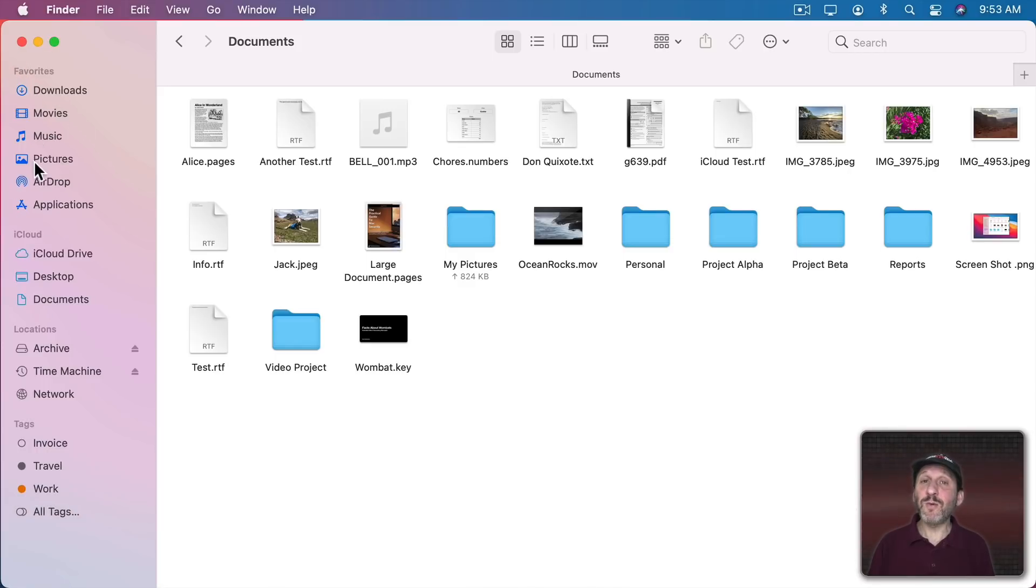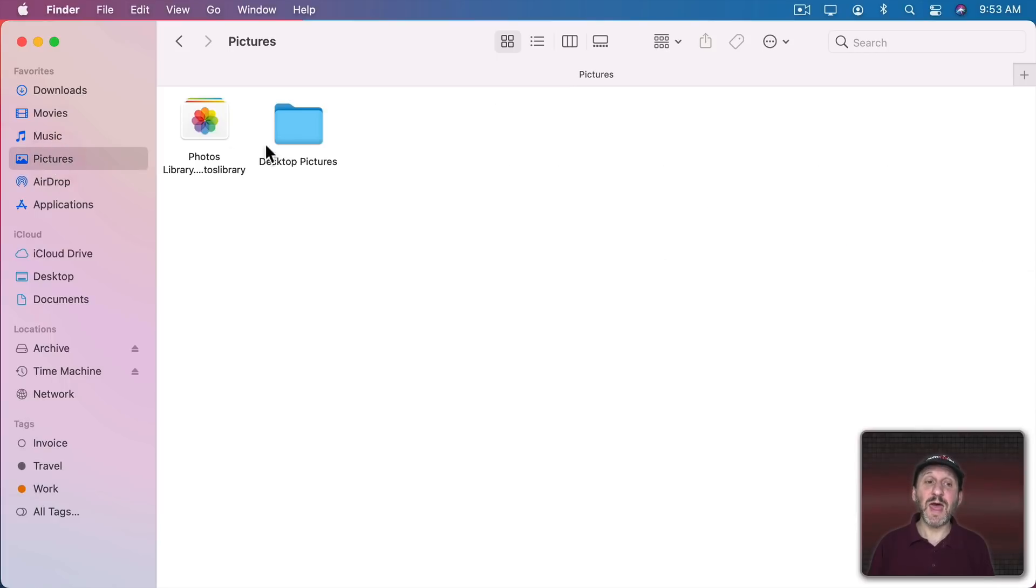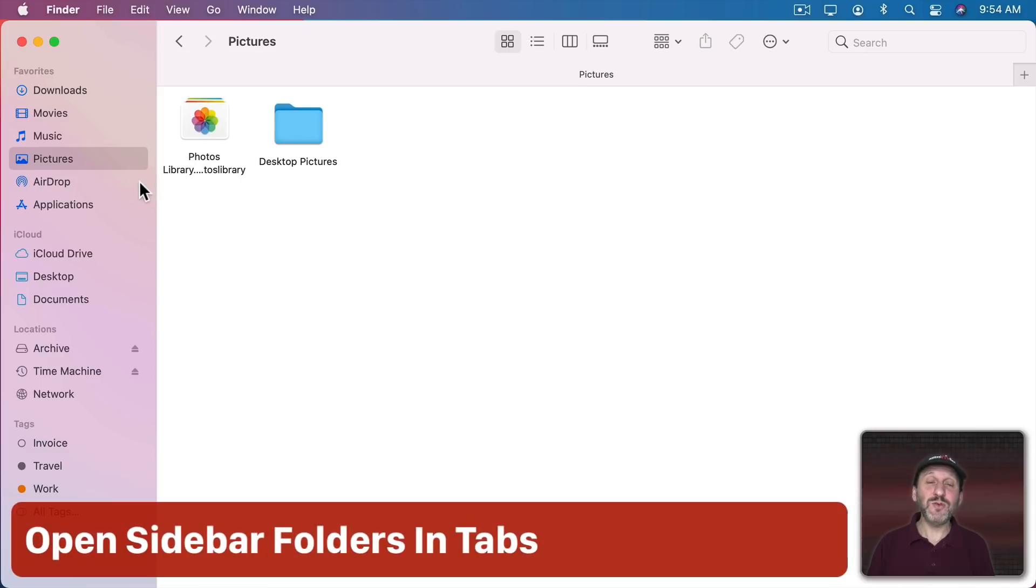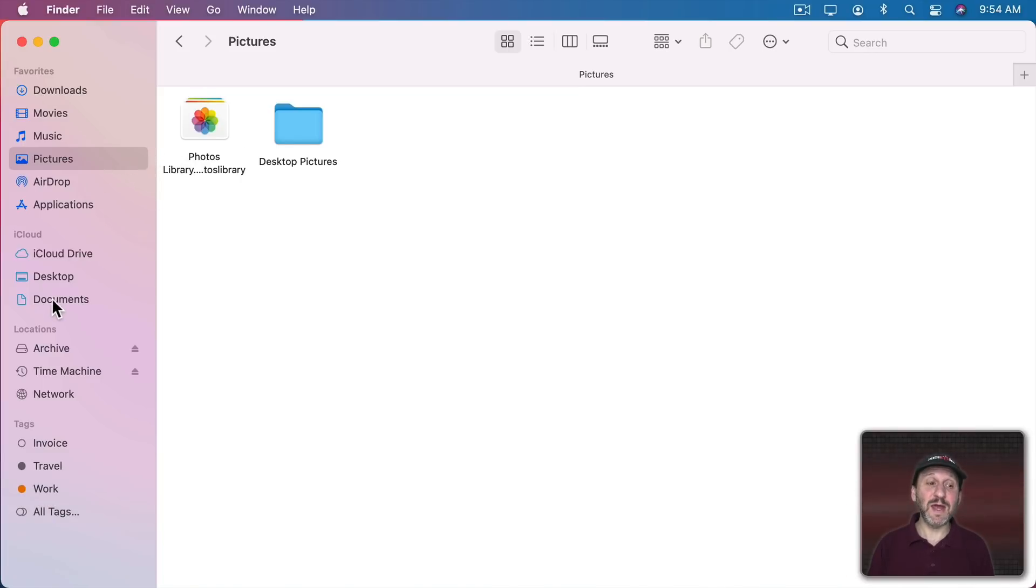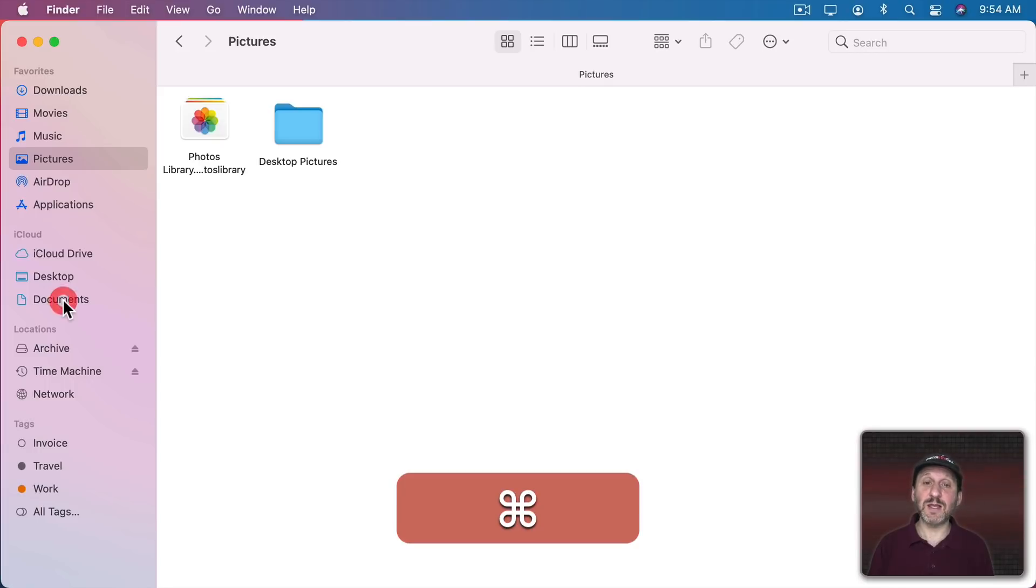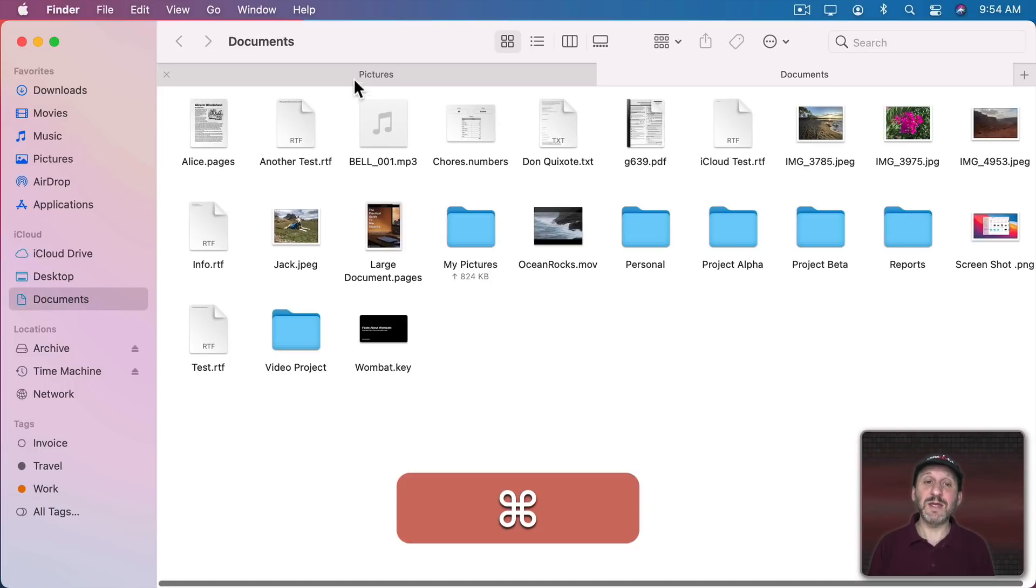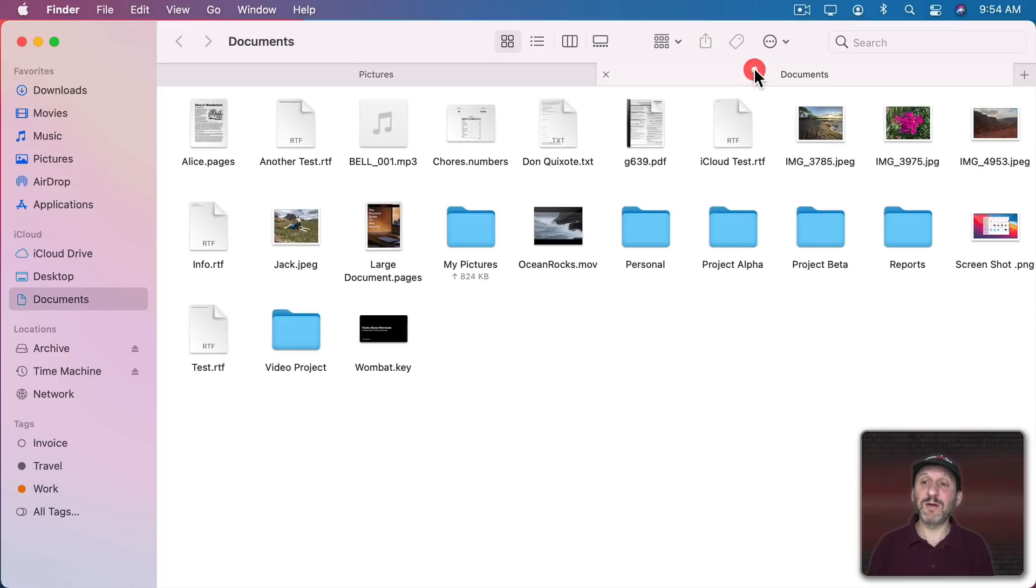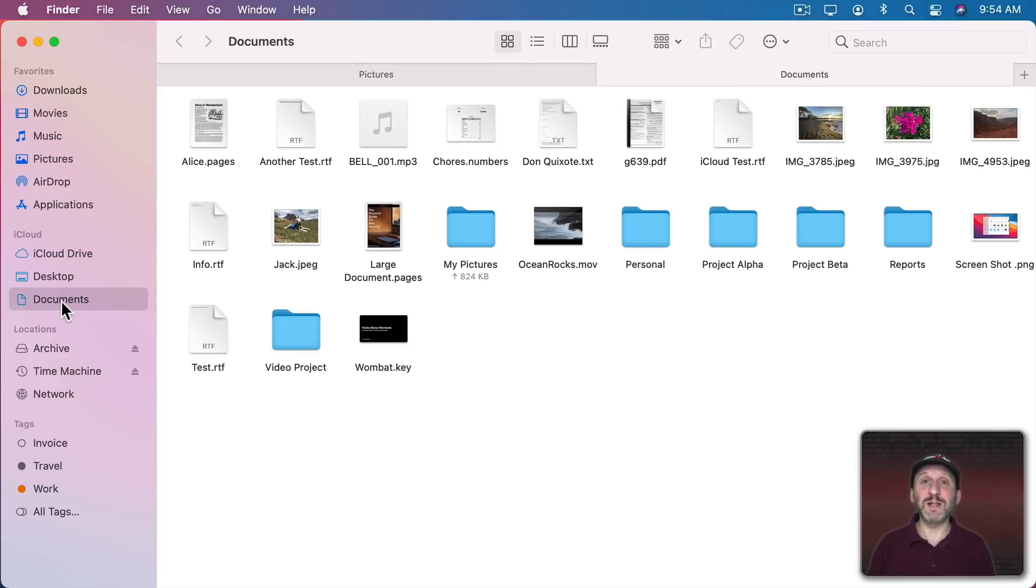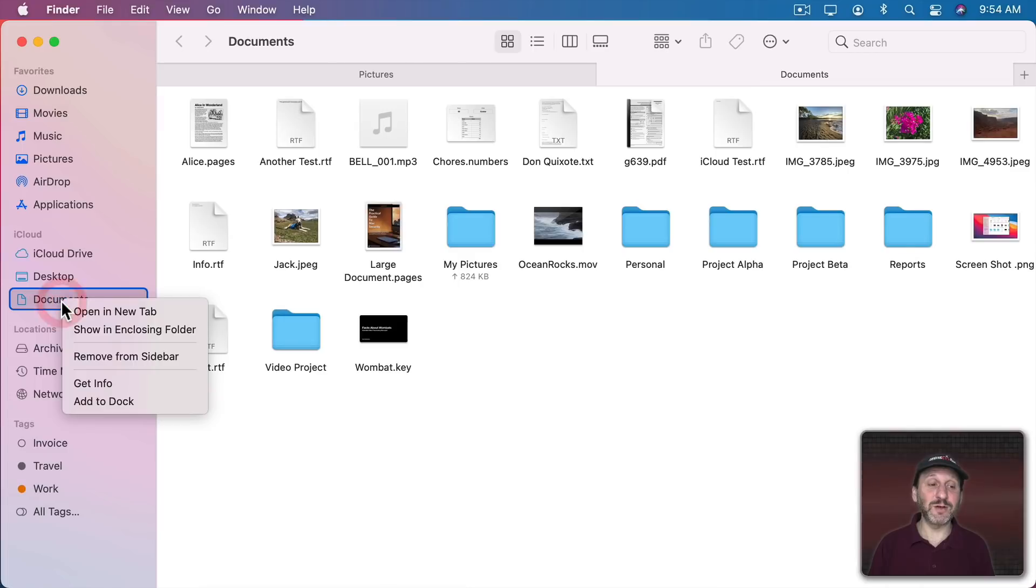When you click on one of these of course opens up that item and now the Finder window is taken over by that. But you can also have it open up another tab by holding the Command key down and clicking. So Command click Documents and now you can see the Pictures tab is still there. Documents is a new tab. You could also Control click, right click, or two finger click on a trackpad and you can use Open in New Tab.